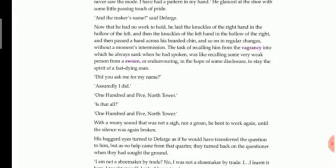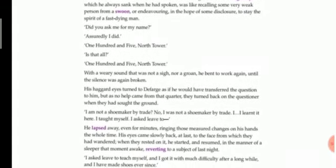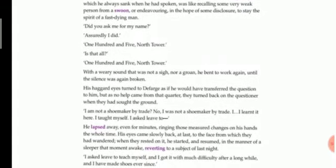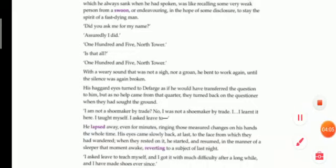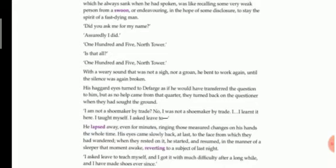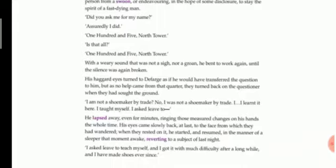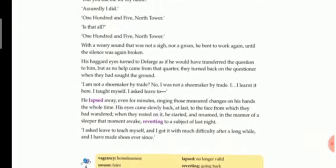'Did you ask me for my name?' he repeated the question. 'Assuredly I did,' they said. 'One Hundred and Five, North Tower.' So that was the answer to the question. He had told them that his name is 105 North Tower. That was the prison's number where he had stayed for long 18 years. He could remember only that, but not his name. 'Is that all?' was the question of Monsieur Defarge.